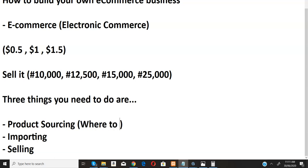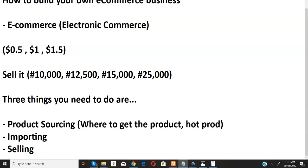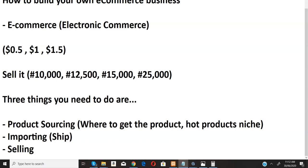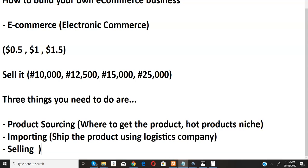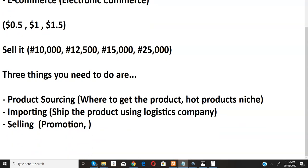For product sourcing, it includes where to get the product — you have money but where can you buy this product at a very, very cheap price? You also have to identify hot products, or breakthrough products, because not all products will sell. You have to discover the hot niche that is currently selling and import products in that niche. For selling, you promote the product using ads and deliver the products to customers.